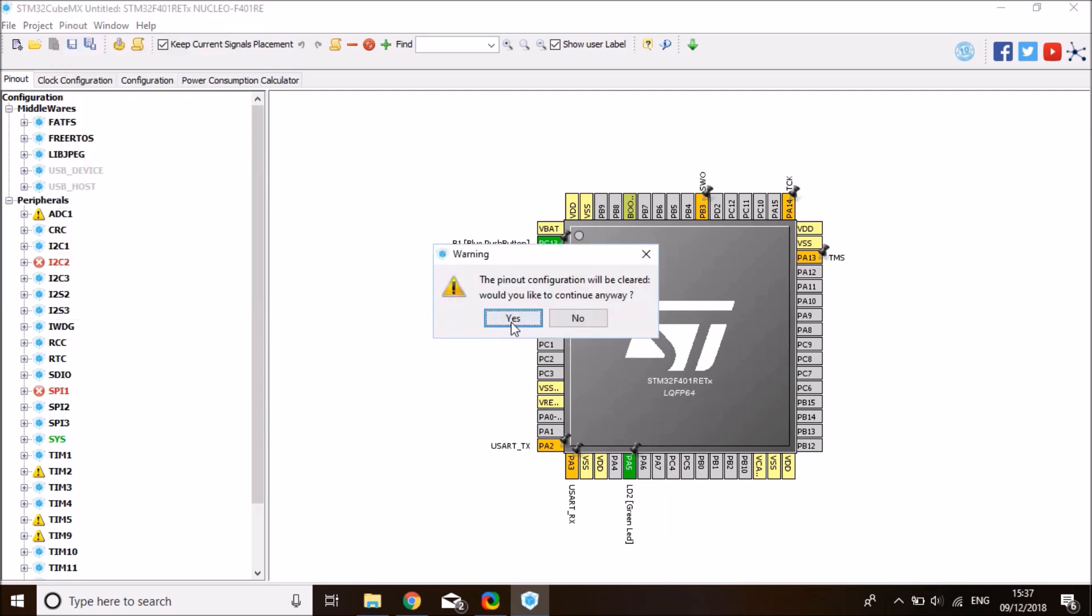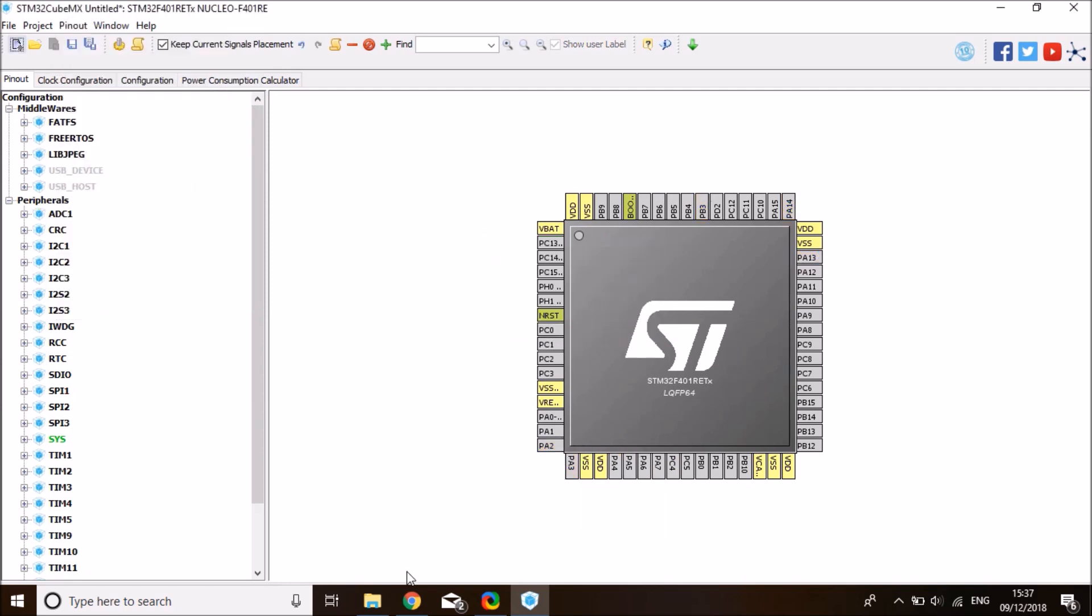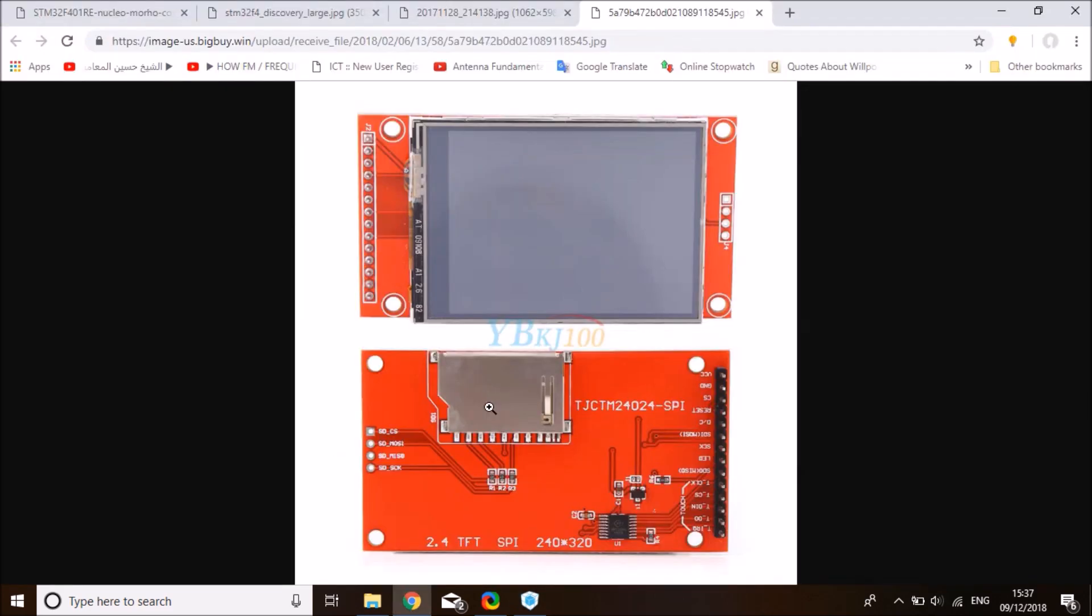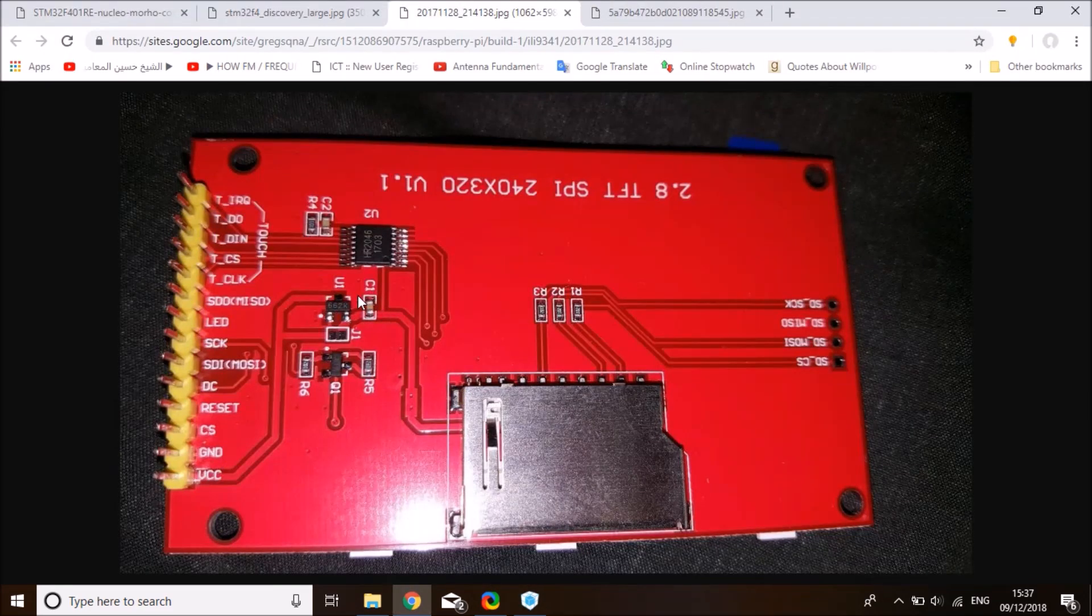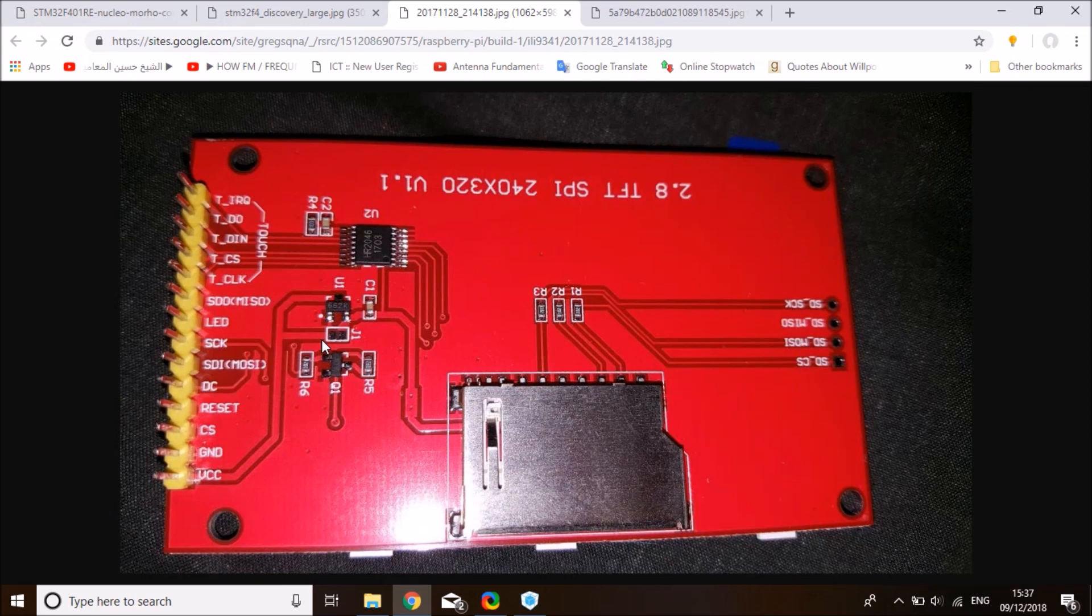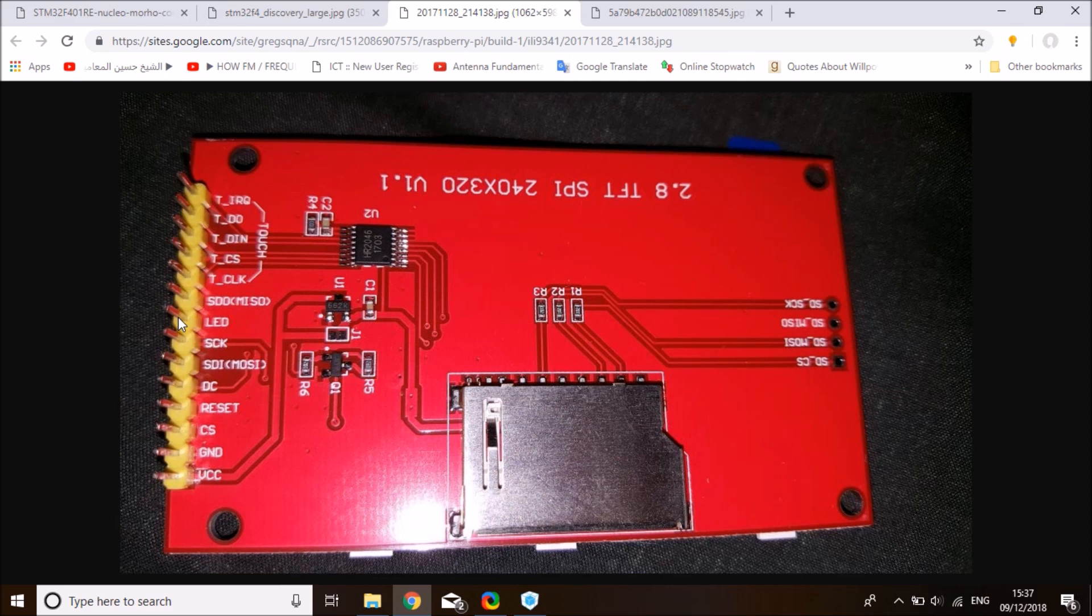So the first thing we need to do for the wiring of the LCD display is the power line. So we need to connect VCC to 3.3 volt, ground to ground, and this LED pin to 3.3 volt as well. And these are about the power connections.